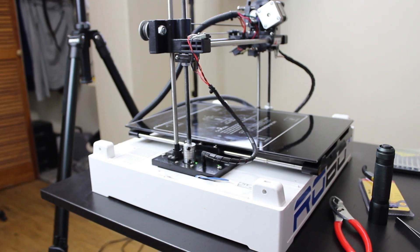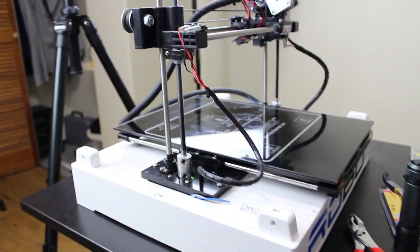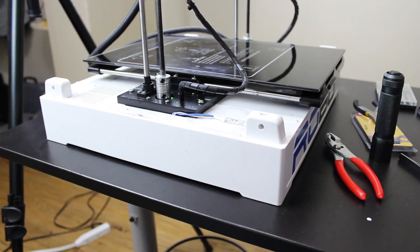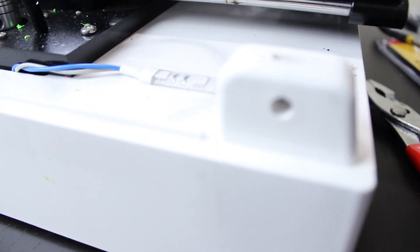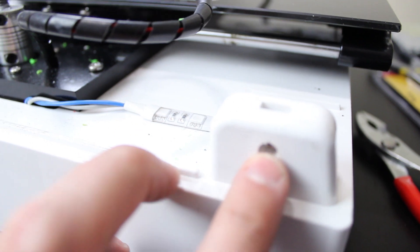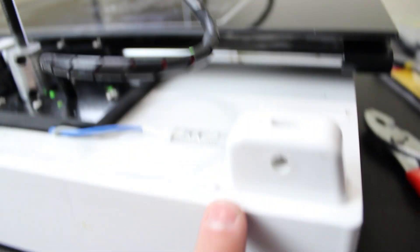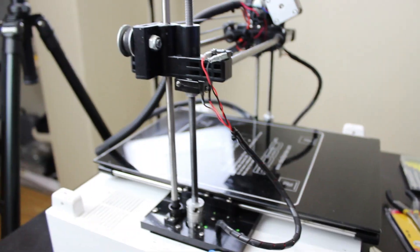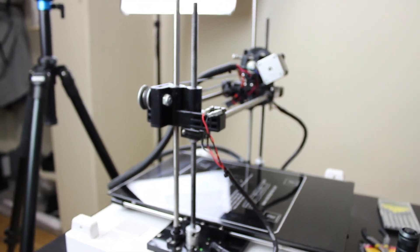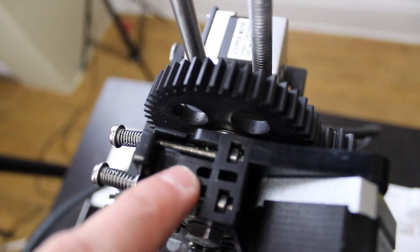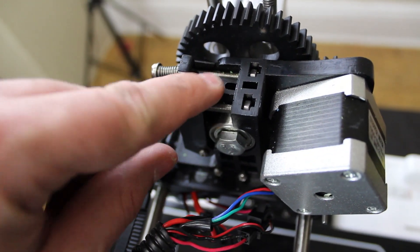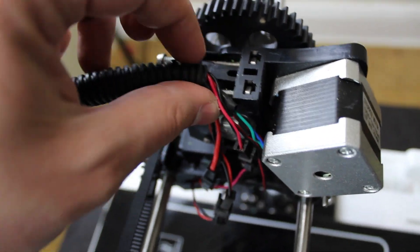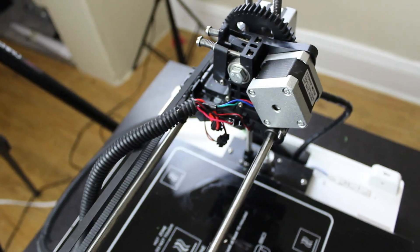All right guys, so this is the Robo 3D R1. I just removed the top and it's pretty easy to remove the top. I'll show you guys how to do that right now. As you can see right here, there are screws on each side. There are two screws on each side and all we have to do is remove those screws and pull the top off. And there's also some velcro that you have to clip. I'm sorry, I meant zip tie. There's one piece of zip tie that you have to cut on top and you also have to clip one zip tie that was holding these cables over here. So there's two zip ties you guys have to clip.